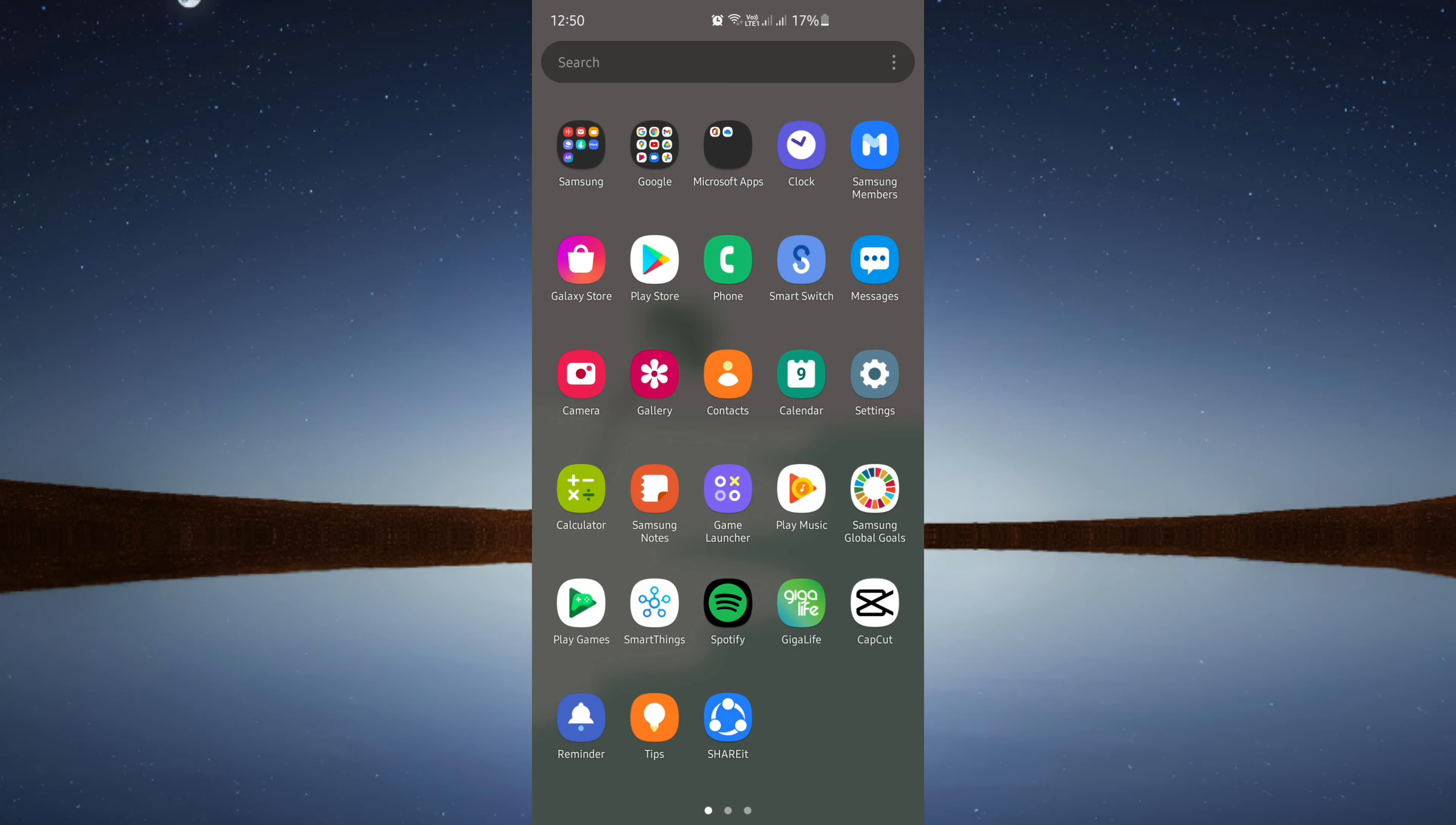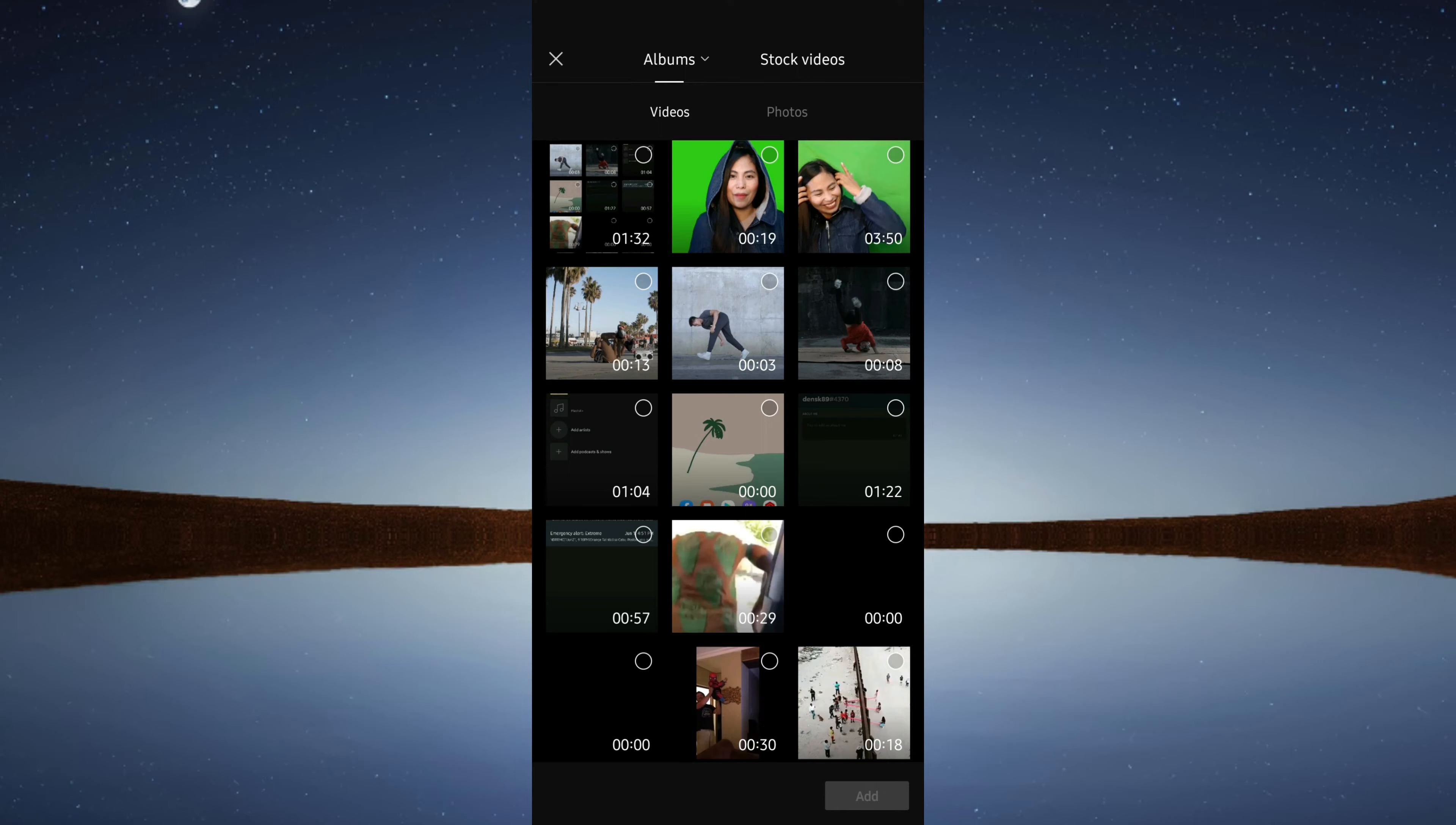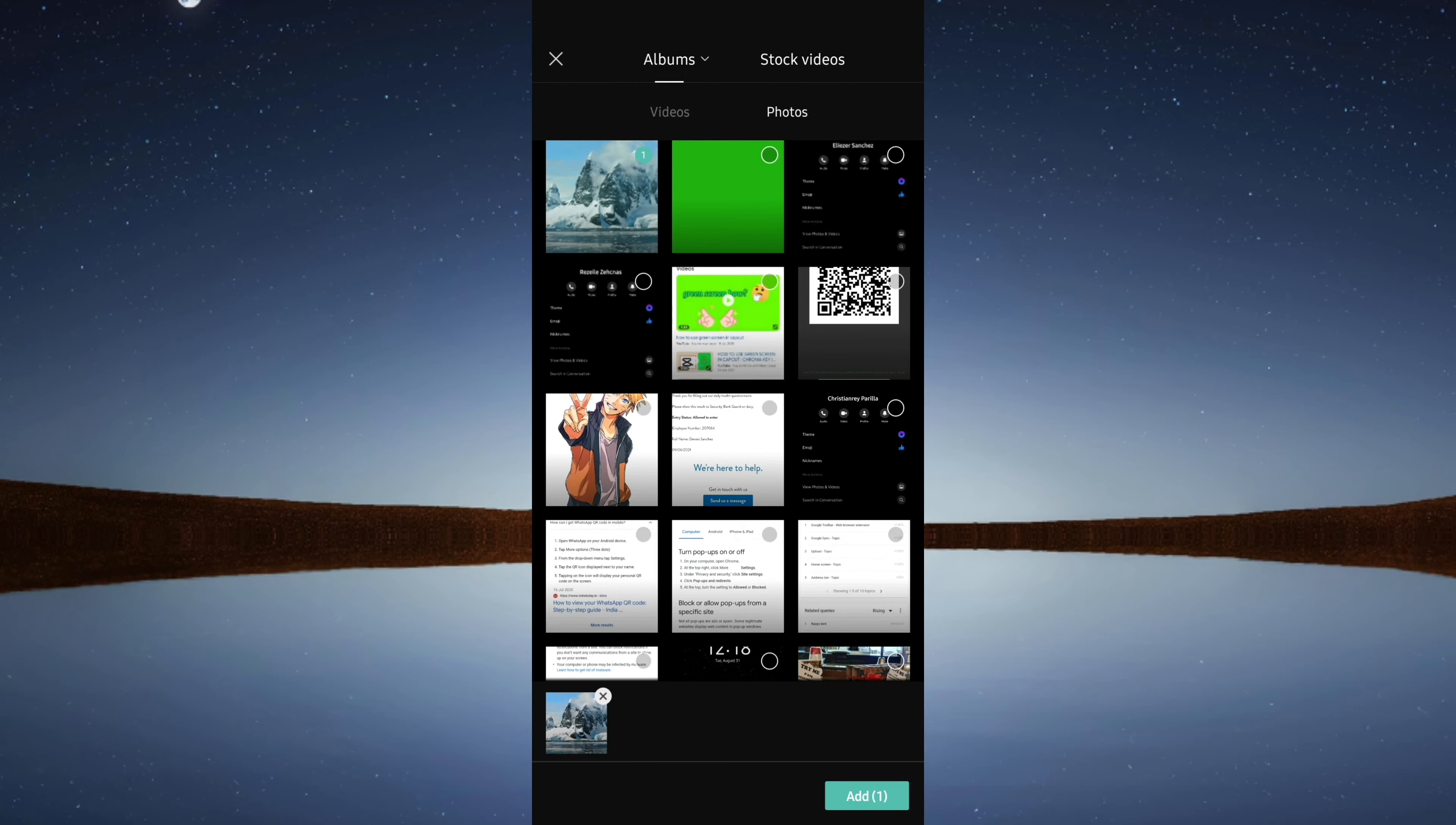Let's open the CapCut app and create a new project. First thing to do, you need to import your background photo or video.